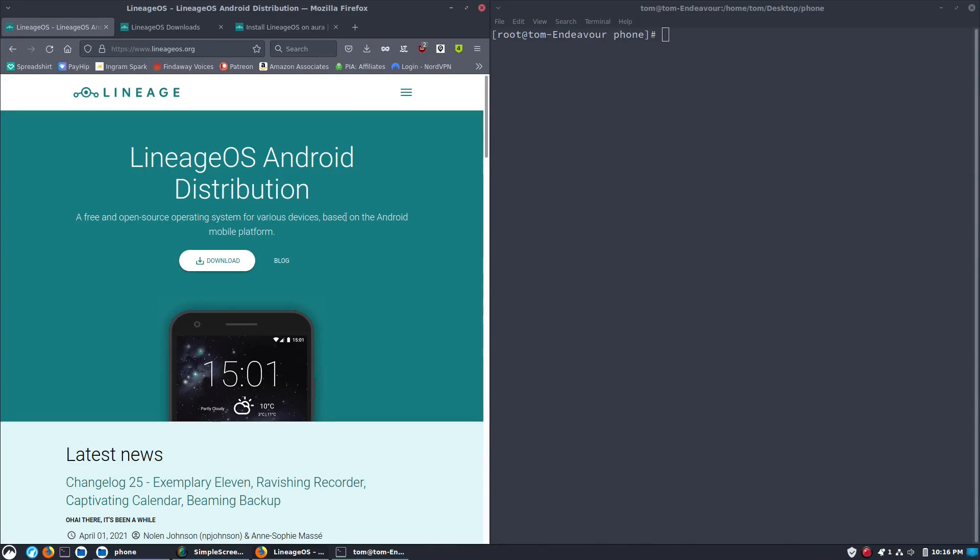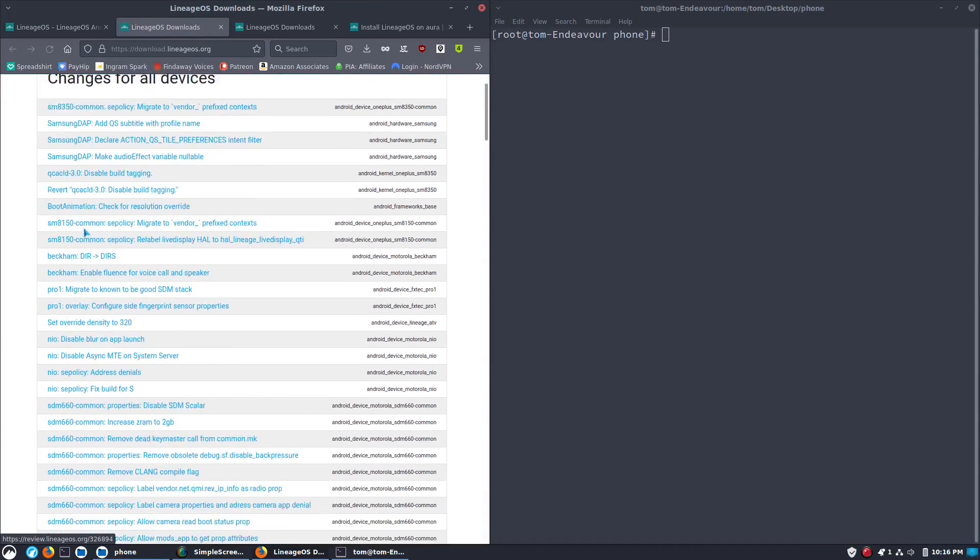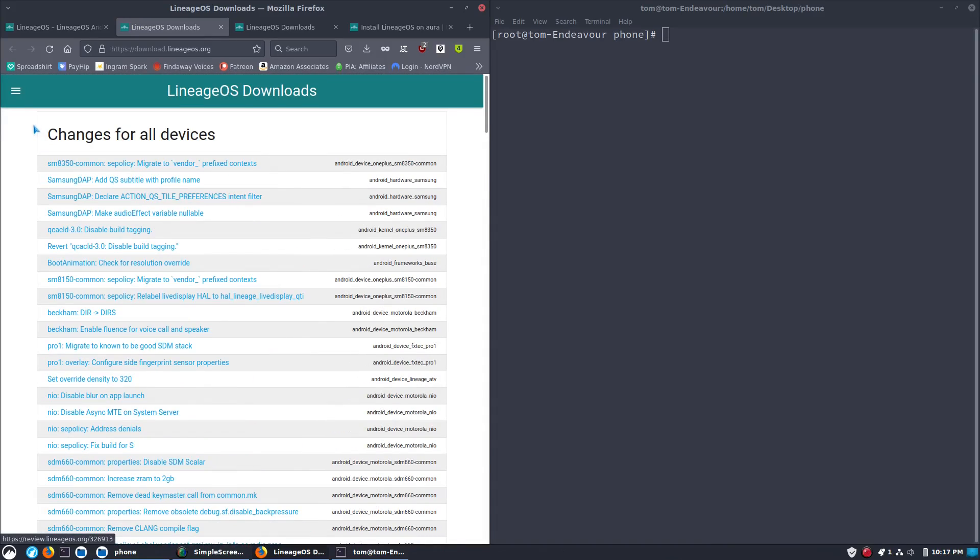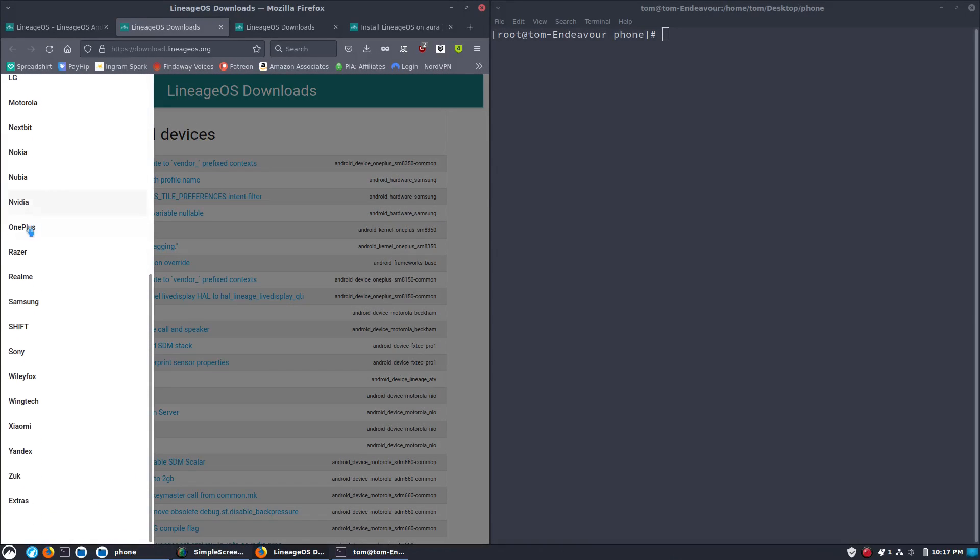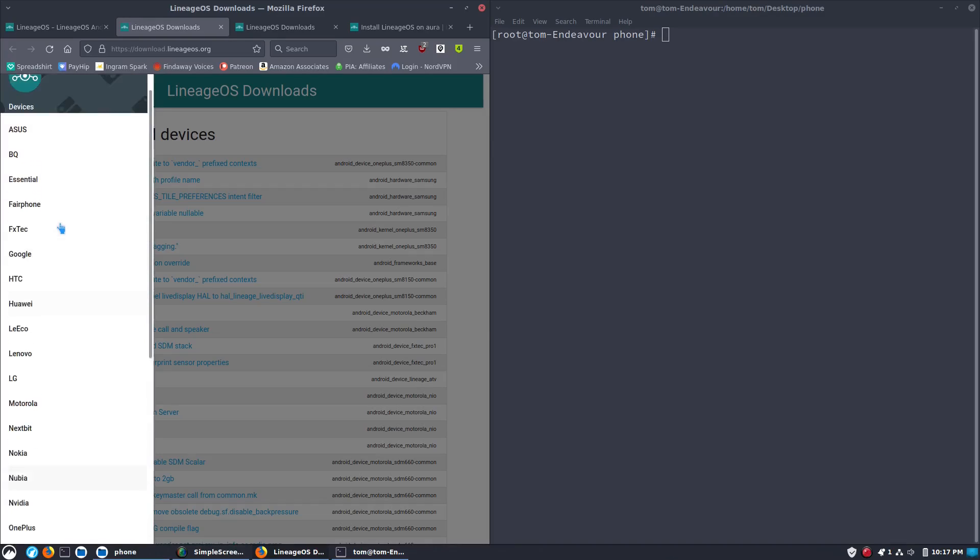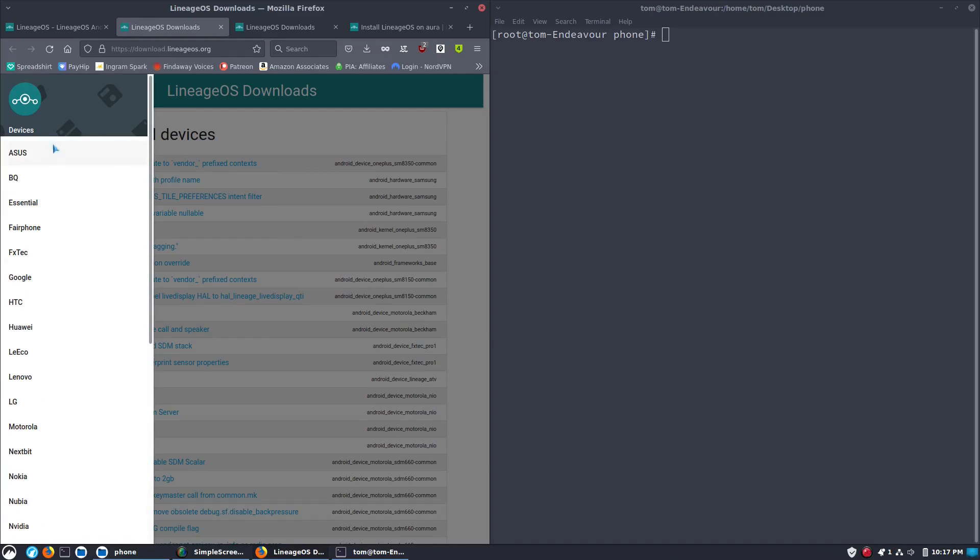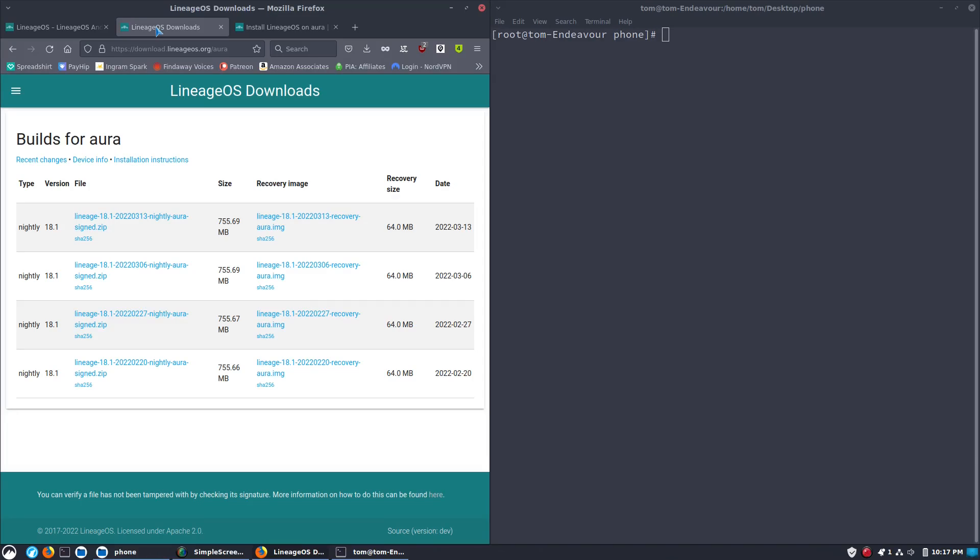So we're going to start by going to the Lineage website, LineageOS.org. Hit the Downloads button, and then you're going to find your device. You can pull the list over there if you're on a phone or on a thin screen like I am, or you can just find the list there if you're on a large size. Now, I already went for the build. So this one is called Aura.